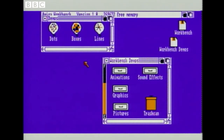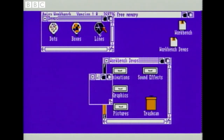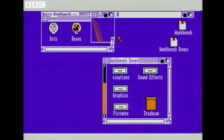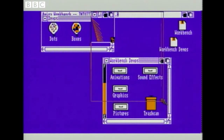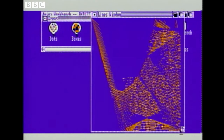I'll try this program here, which is called Lines. Once again, move to it, click the button, and up it comes. This is a graphics demonstration, so it really needs to be big — simplicity itself to move to the top, stretch the window. And there it is.